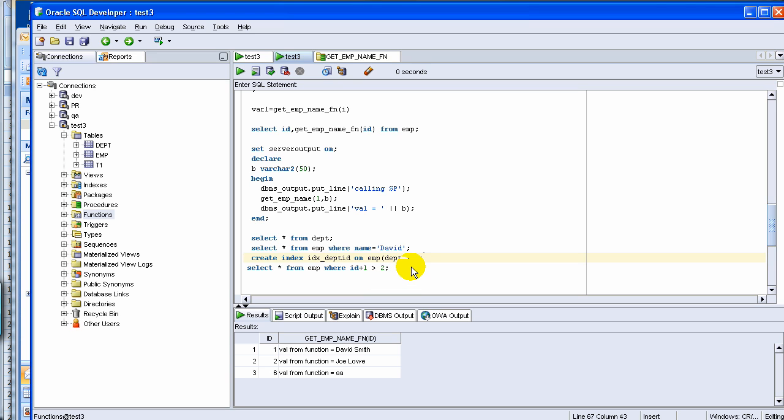Welcome to Oracle tutorial. Today we are going to talk about indexes. This is a continuation of our last tutorial where we briefly started talking about indexes.